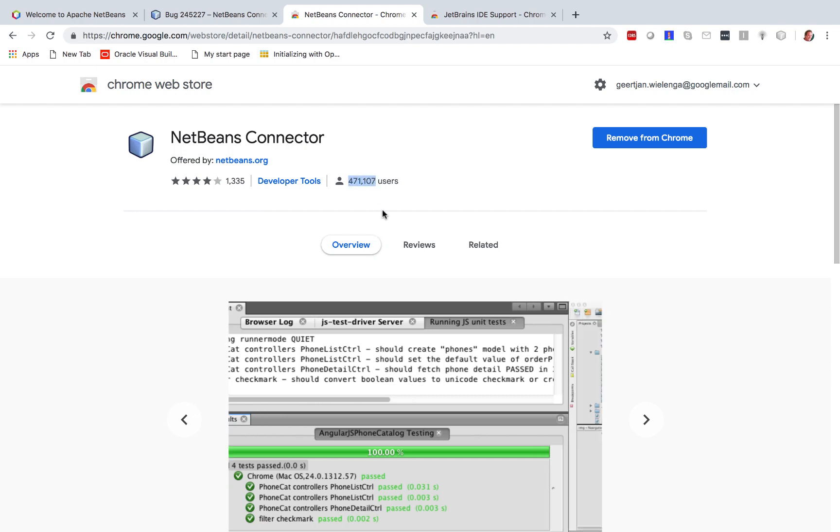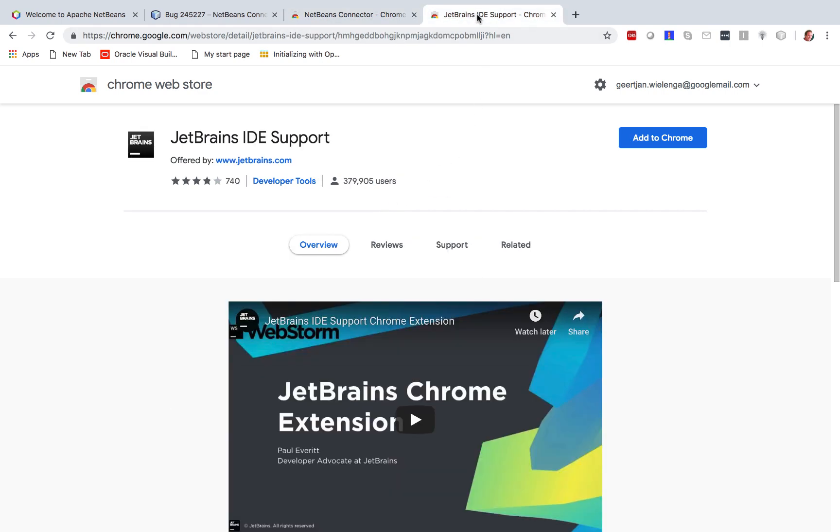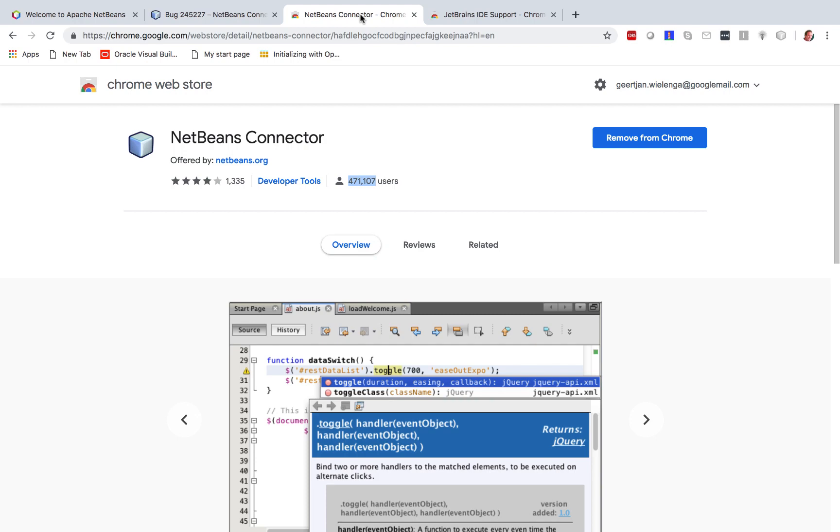There's an equivalent support for Chrome with IntelliJ IDEA with about a hundred thousand less users, which is kind of interesting.